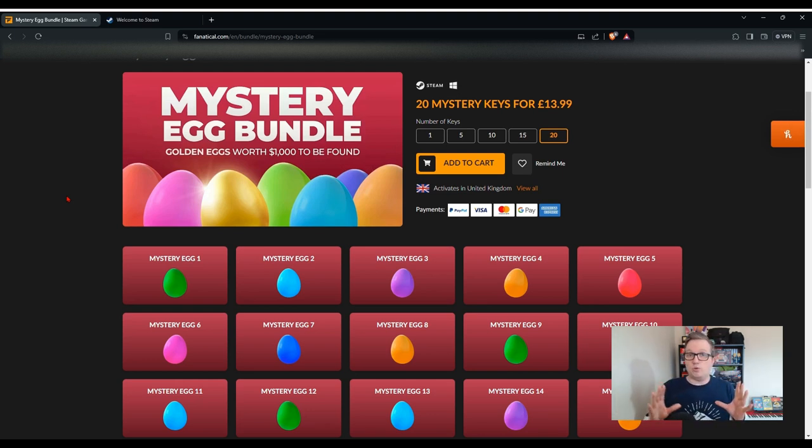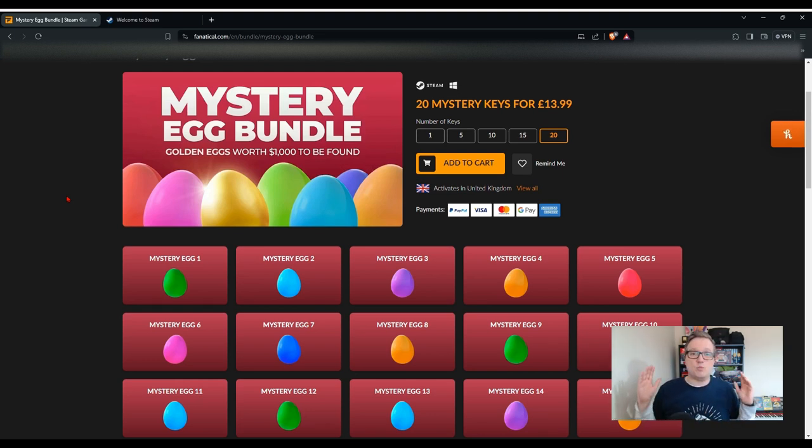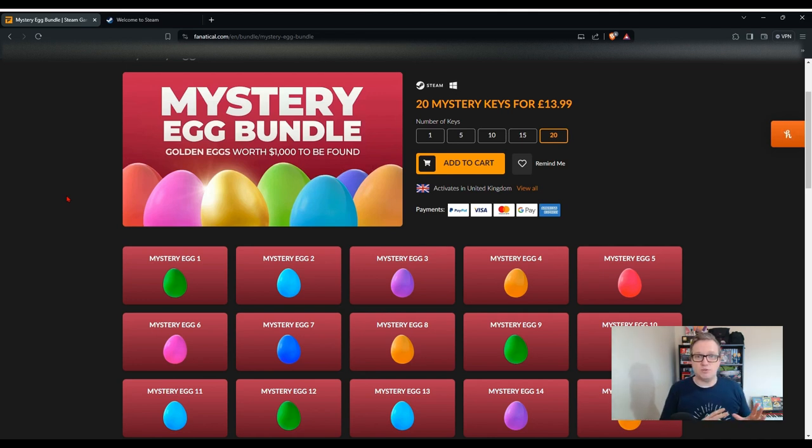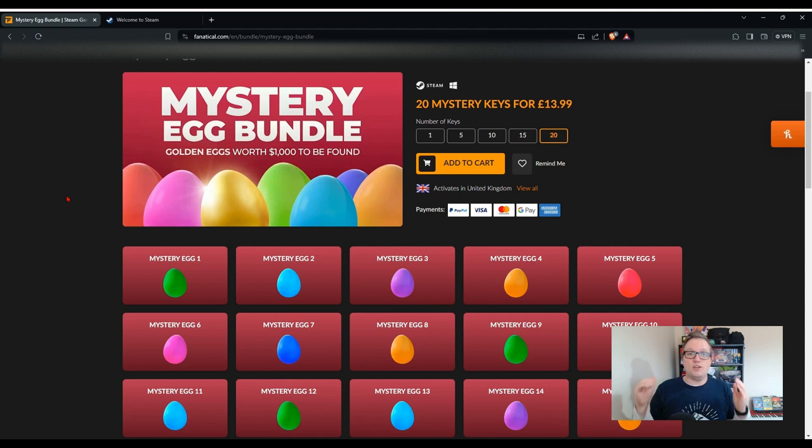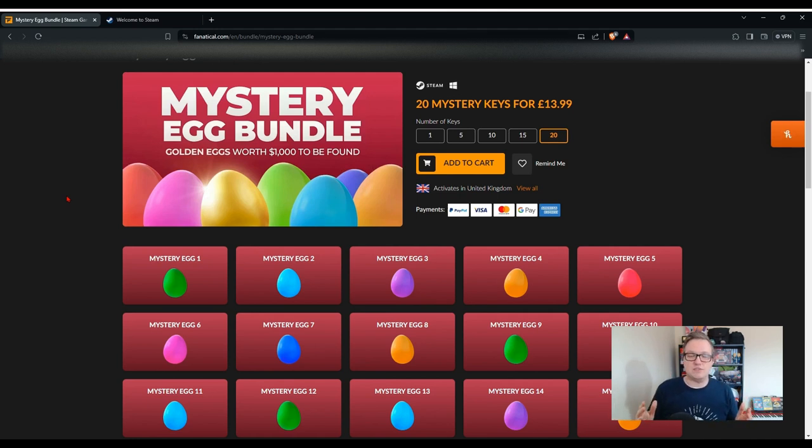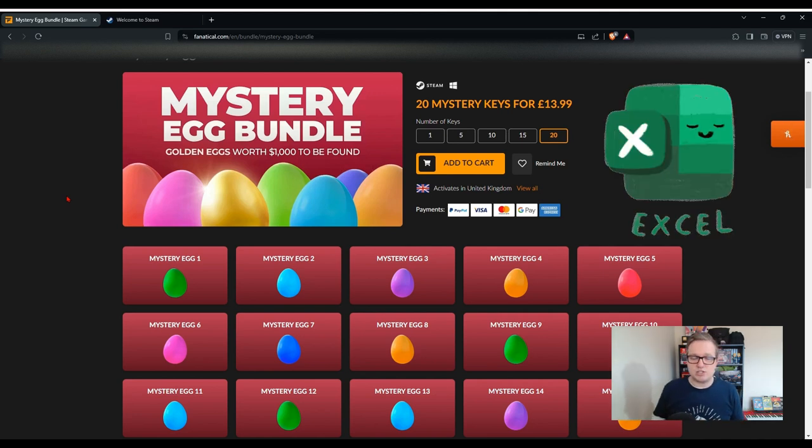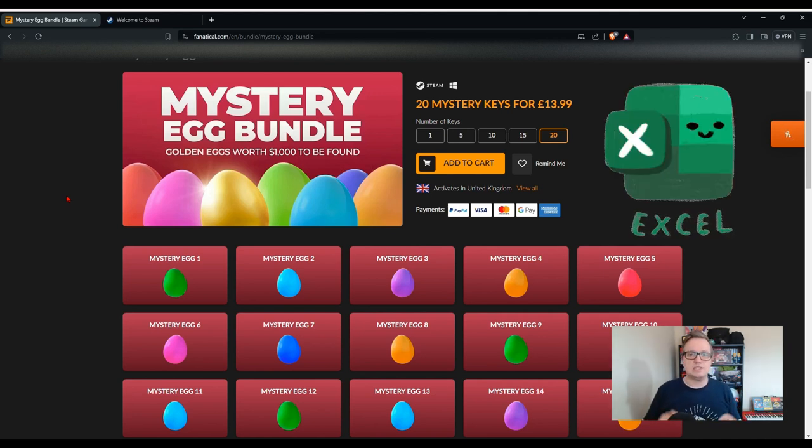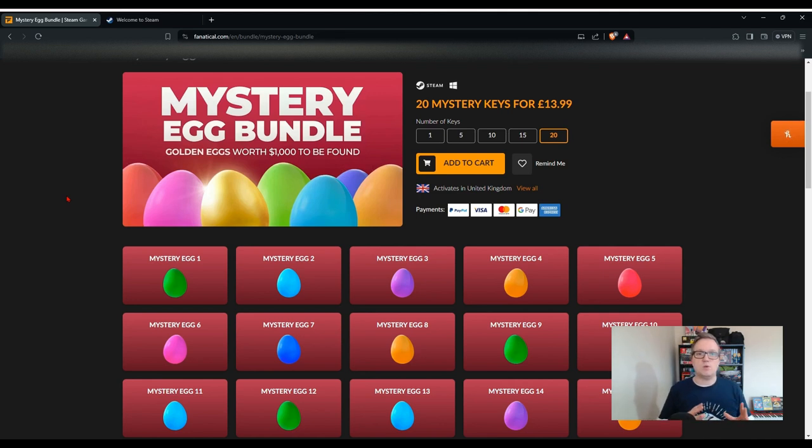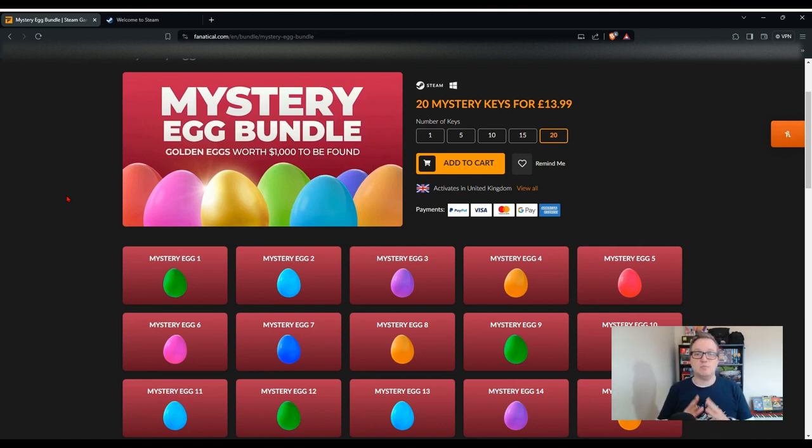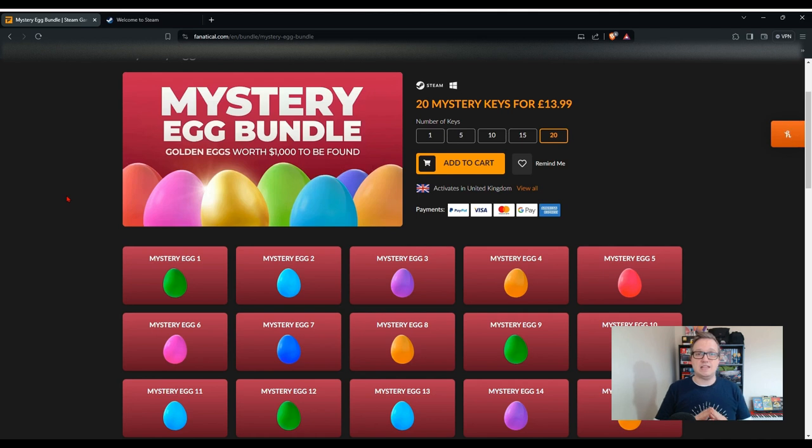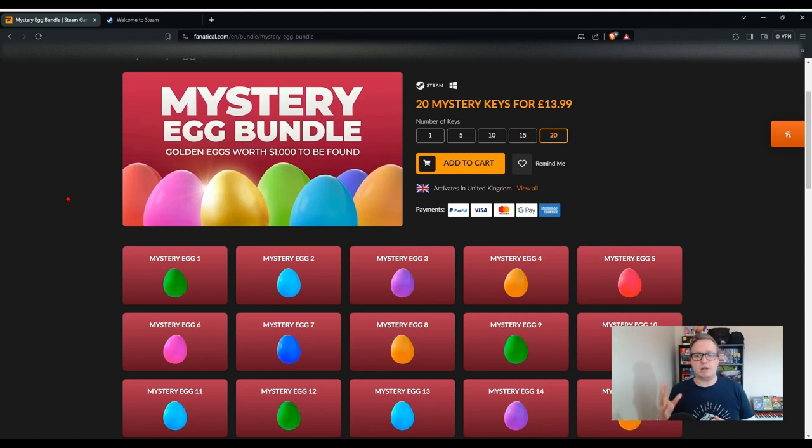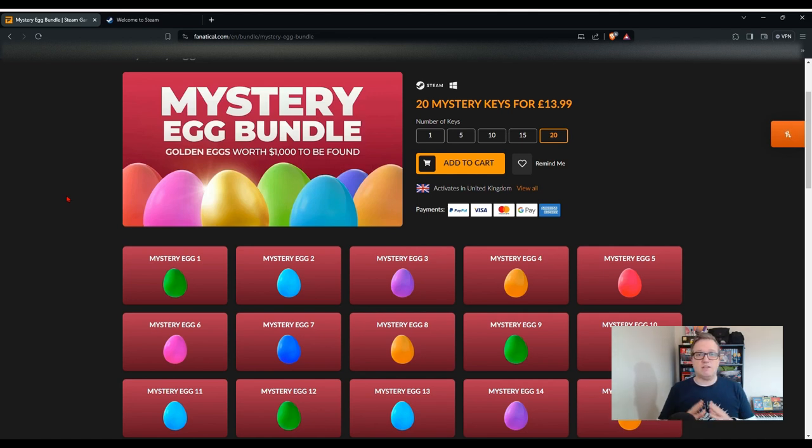But before we talk about any of that, let's find out what the games are that we're going to get in this mystery bundle and then see if they are worth paying £13.99 for. This time I'm going to use an Excel spreadsheet, yes an Excel spreadsheet, to keep track of how much each game's worth when we have a quick look at Steam.